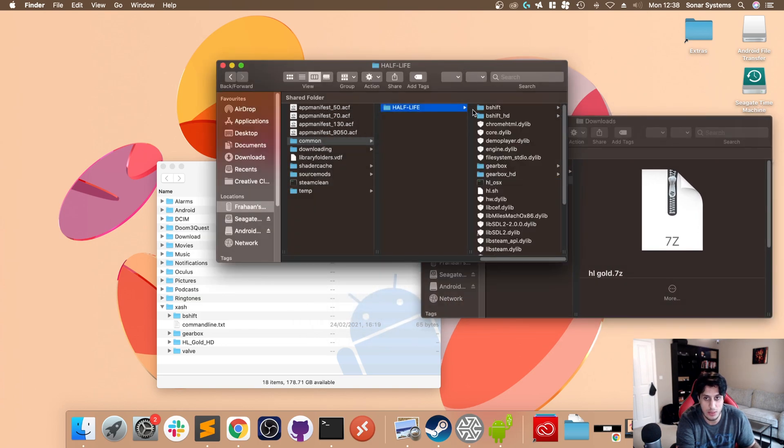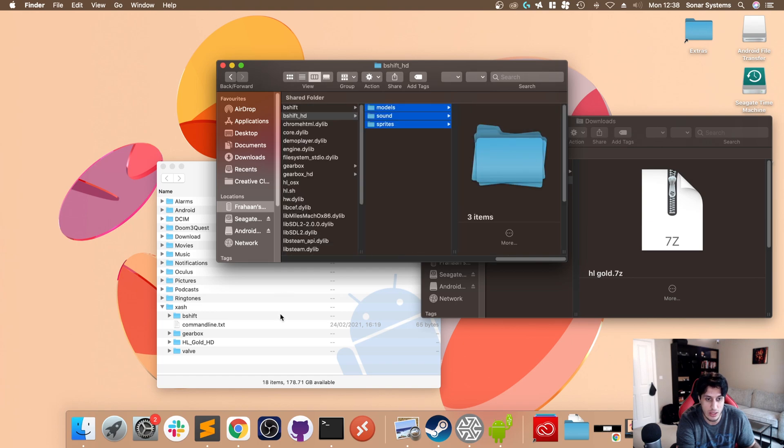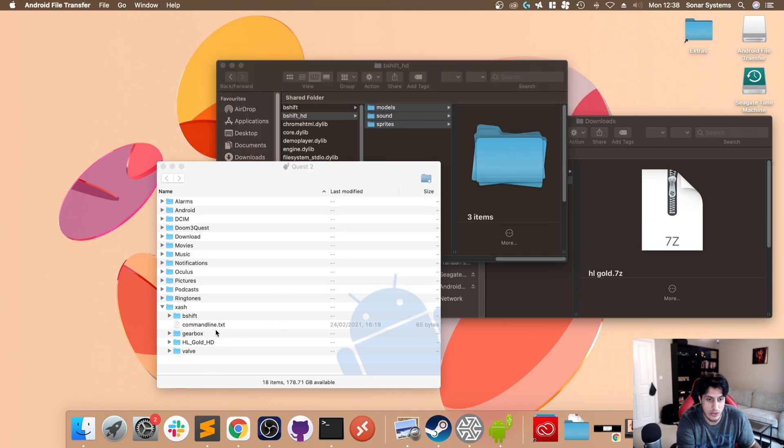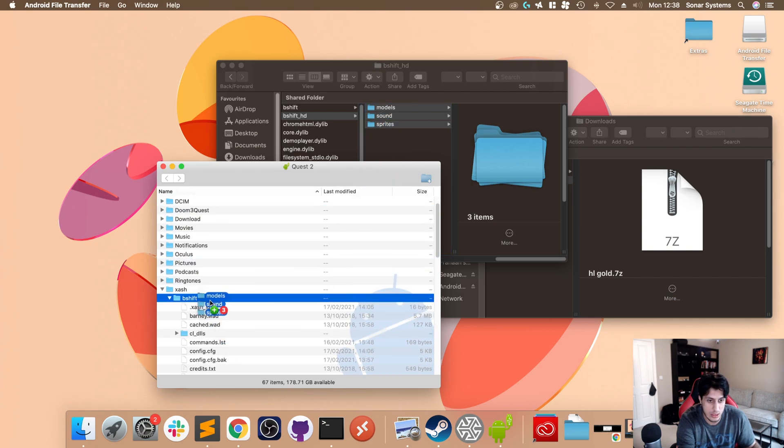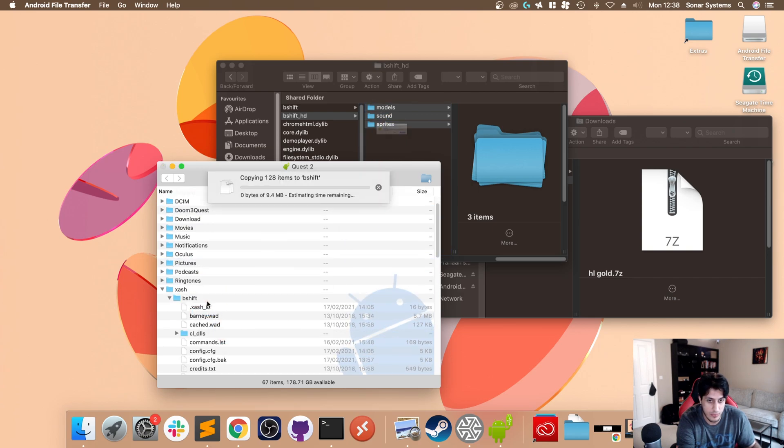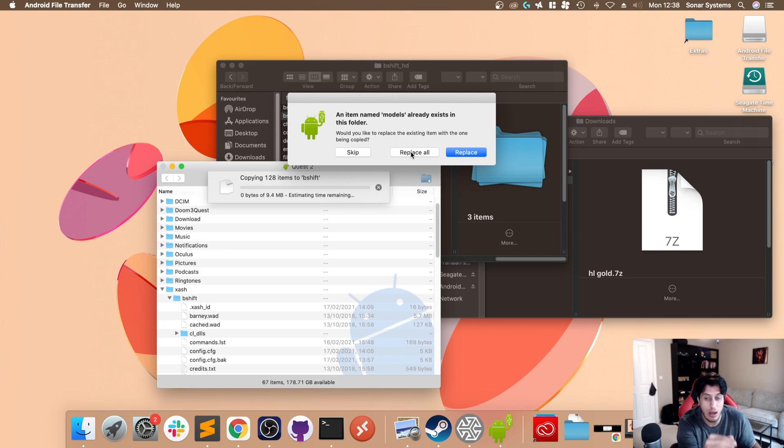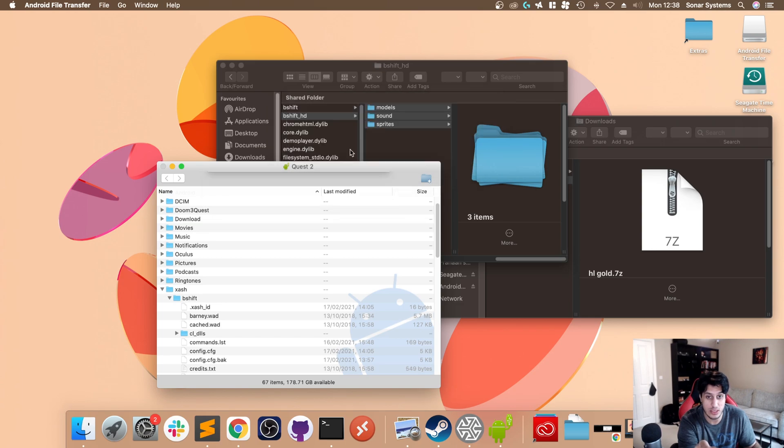As you can see, this has now appeared. Previously we have bshift and gearbox installed. What we first need to do is copy over everything from bshift_hd - all three of these. You go to bshift, and you would just drag this onto here like so. This will pop up, click 'Replace all with the one being copied.' I'm not going to do this because I've already done it.